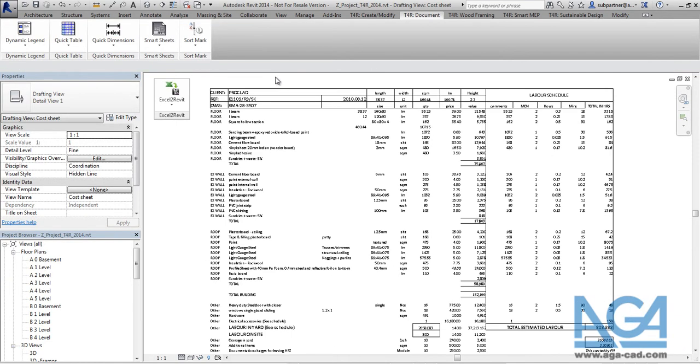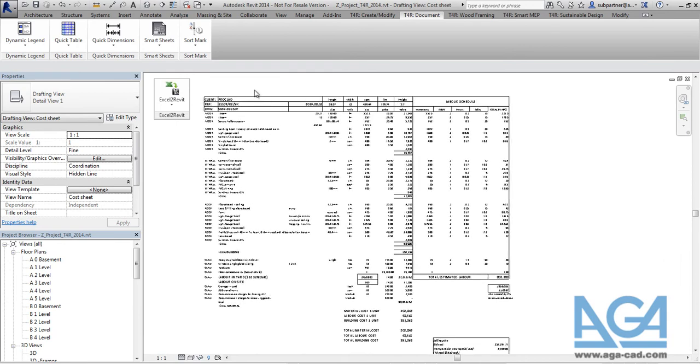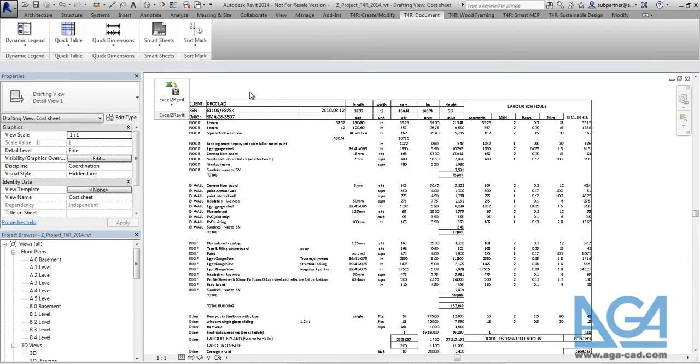And those settings, the tool will remember all those settings. And next time when you will try to update the table, the tool will know that those text styles from Excel file and from the Revit they are mapped.